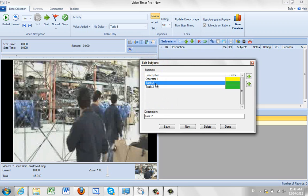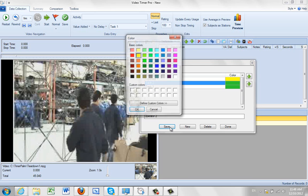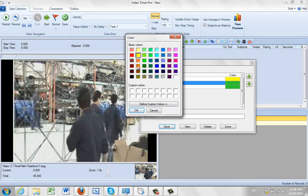Operator 2. Save that one, I'll make that one orange.